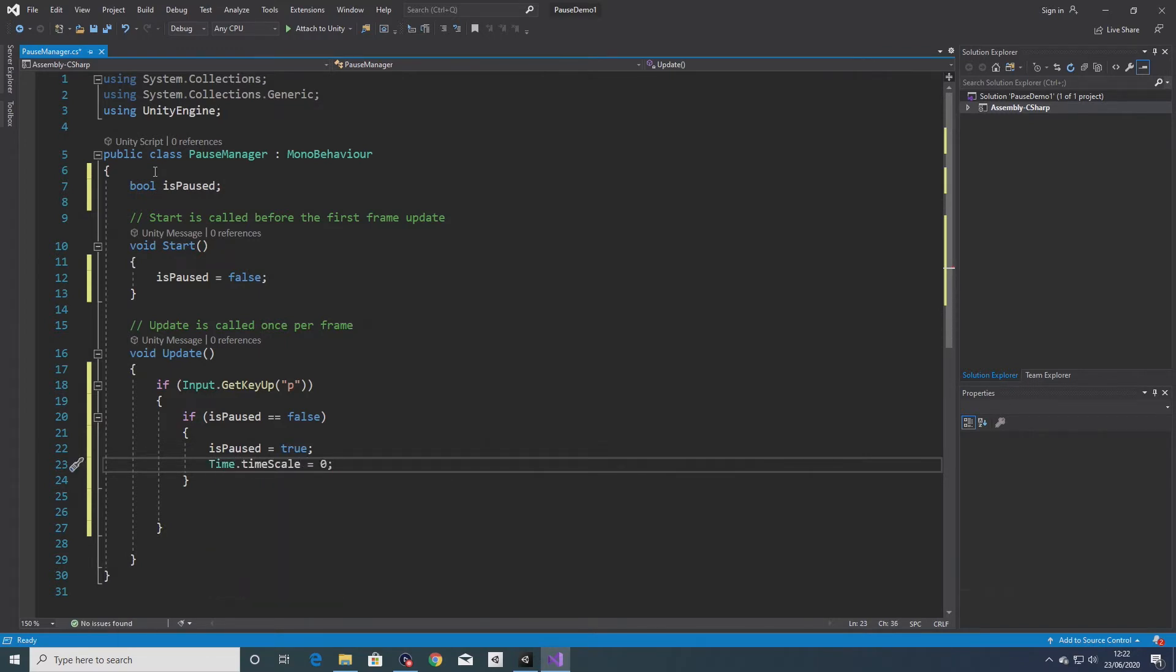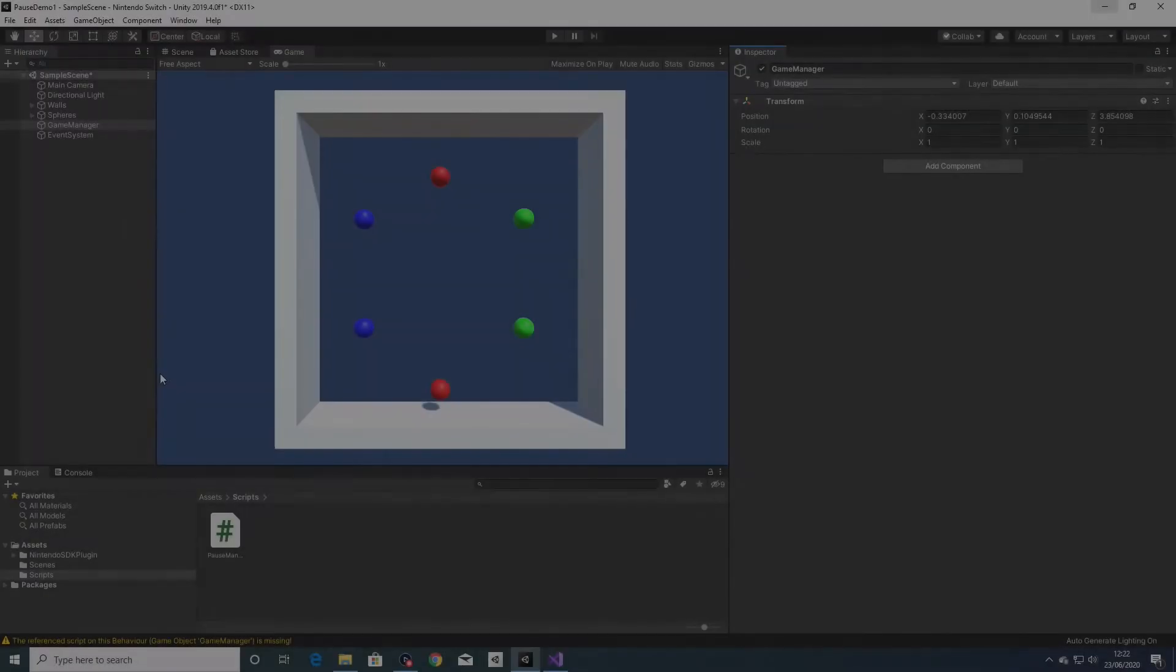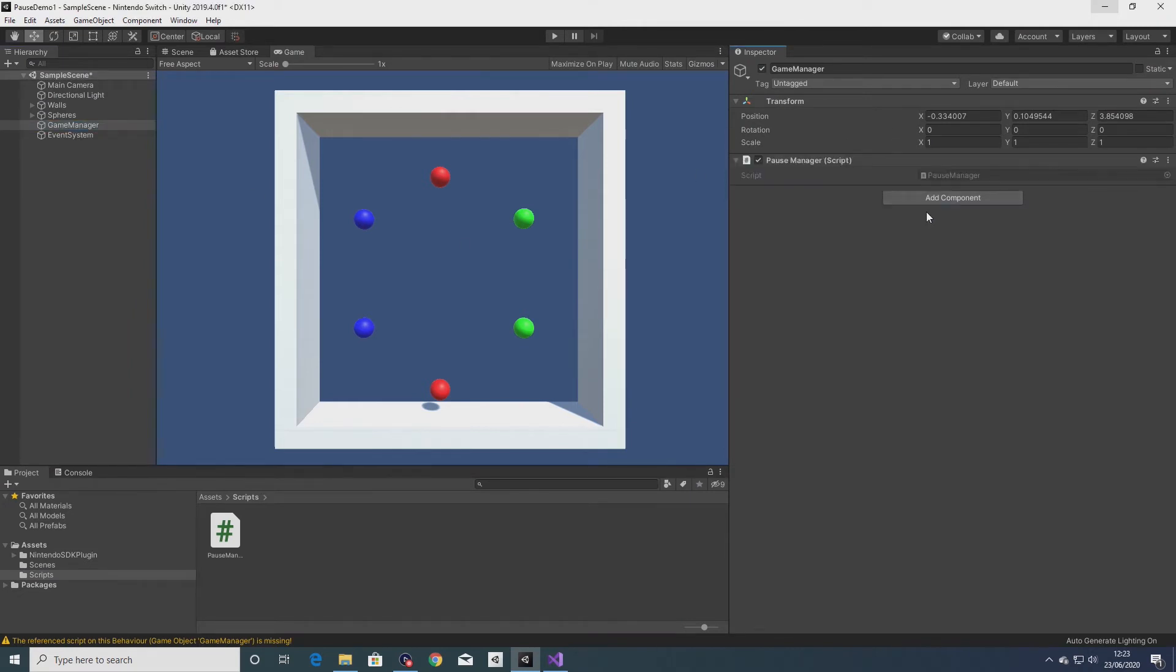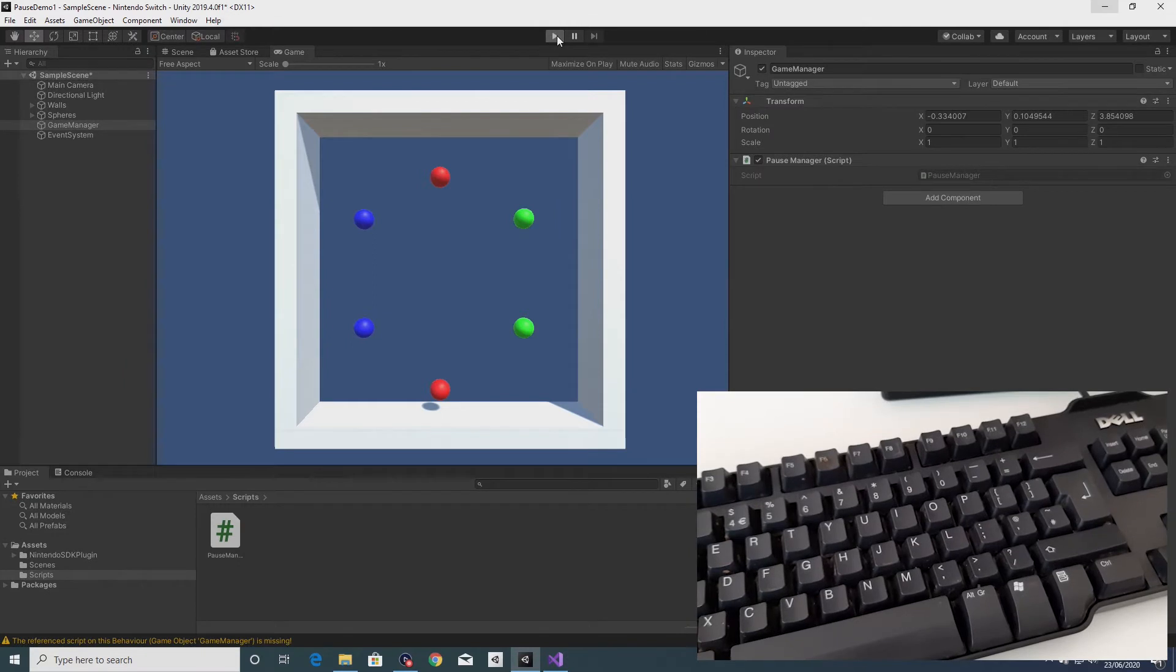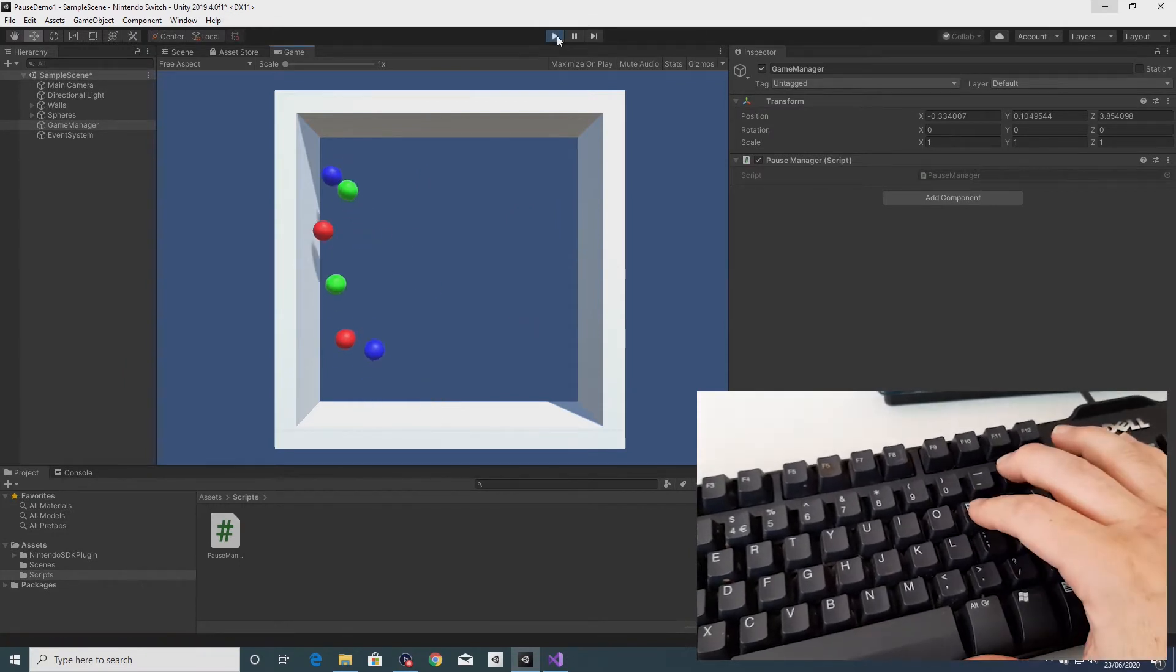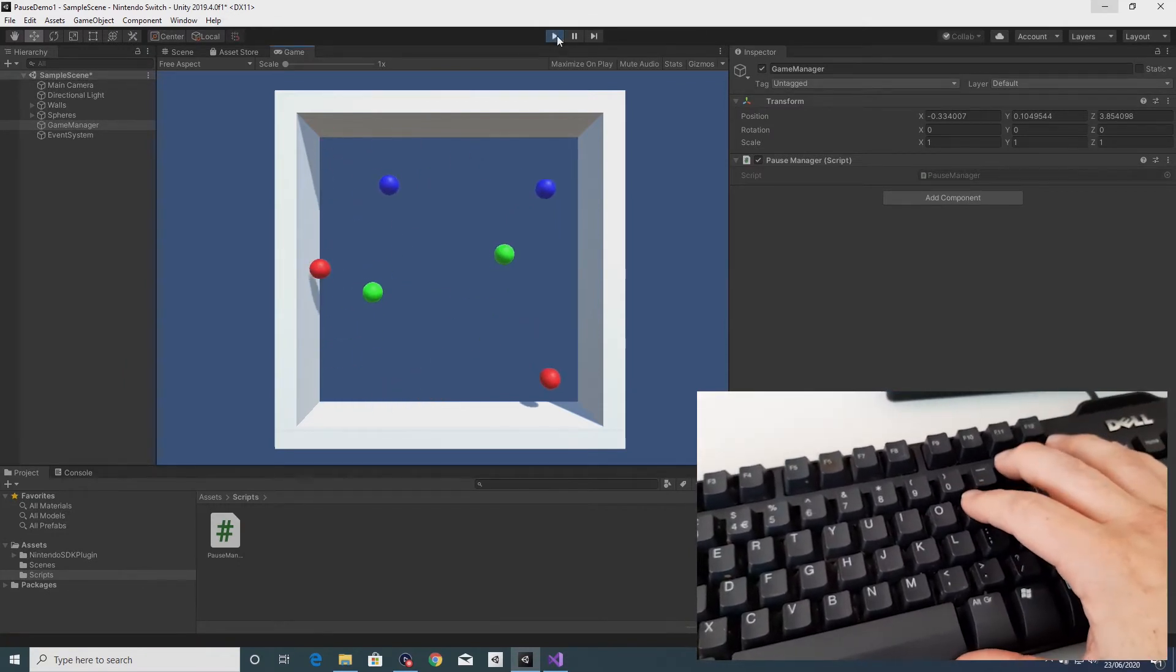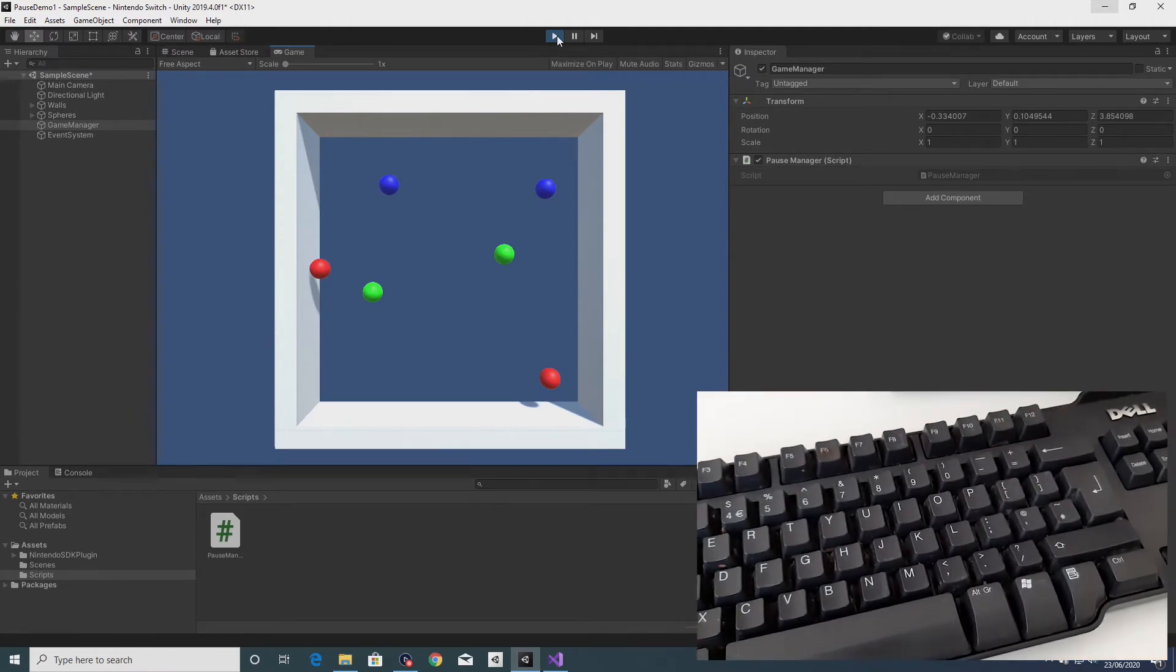The time scale is the scale at which time passes in the game, so when time scale is set to zero the game is essentially stopped or paused. So I'll save that, created a game manager game object, so within here I'll add the pause manager script I just created. So if we go ahead and play, I press in the P key and that pauses the game.